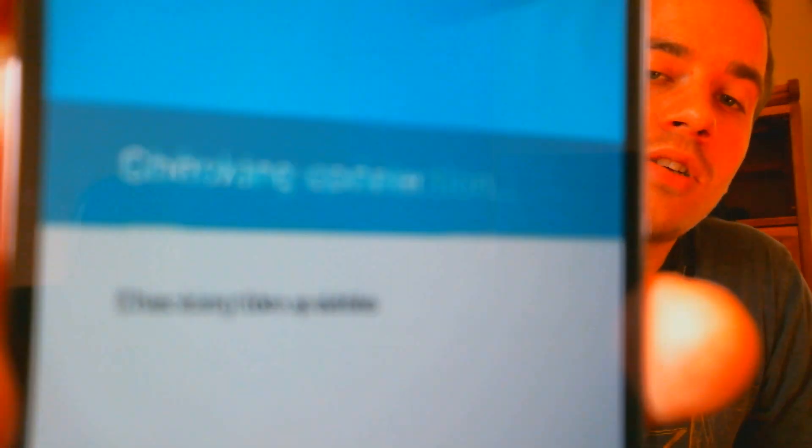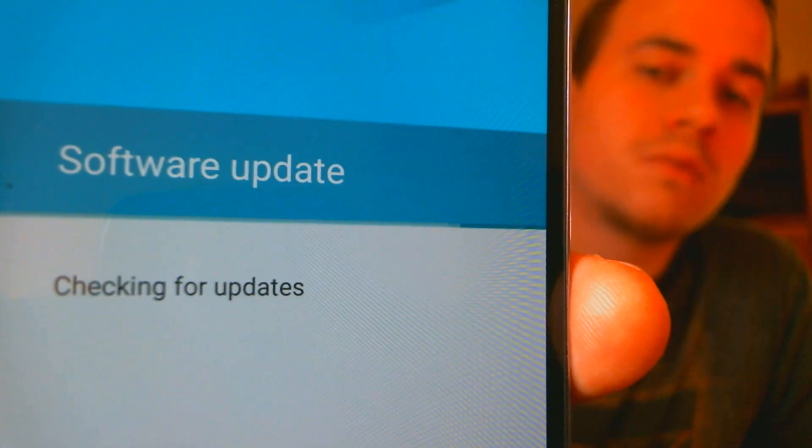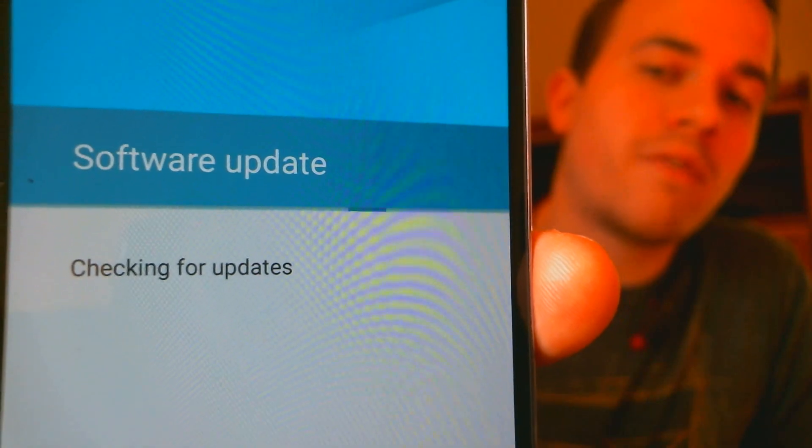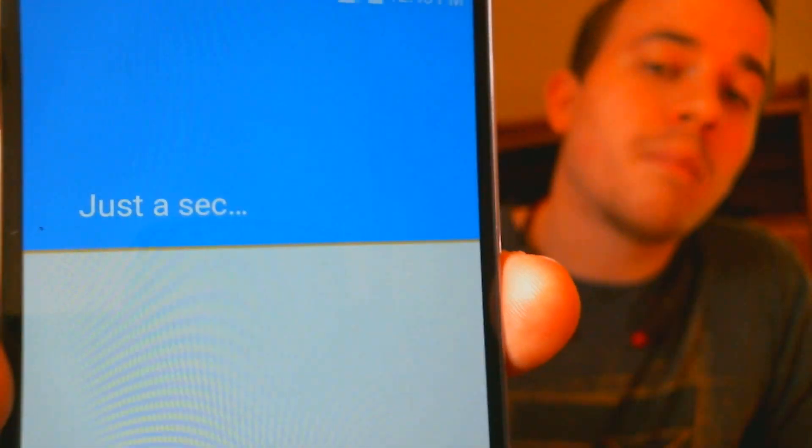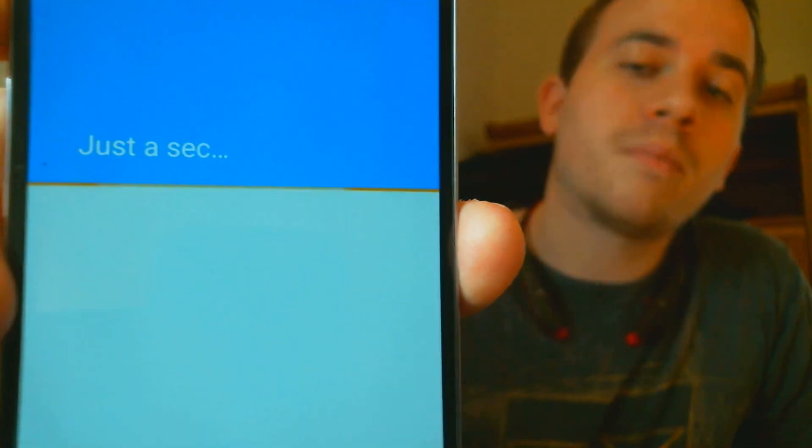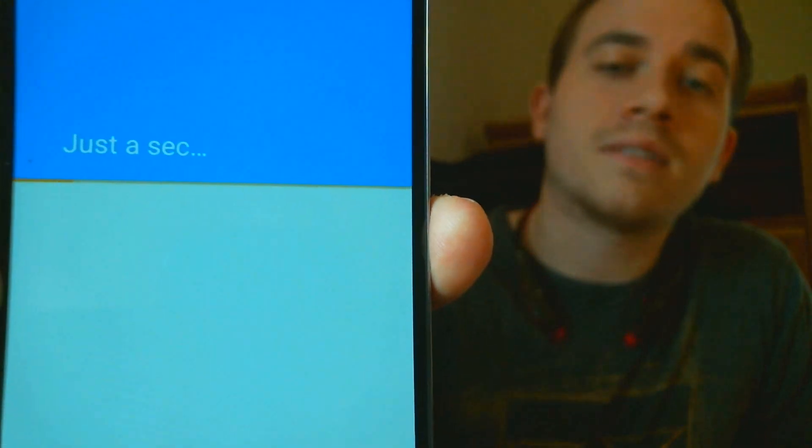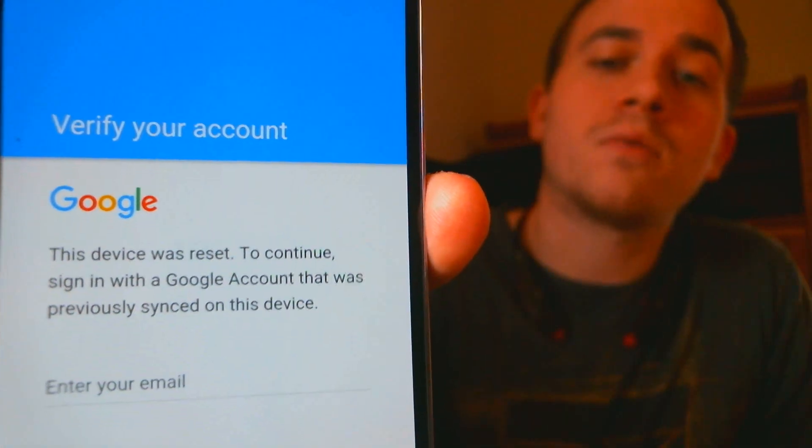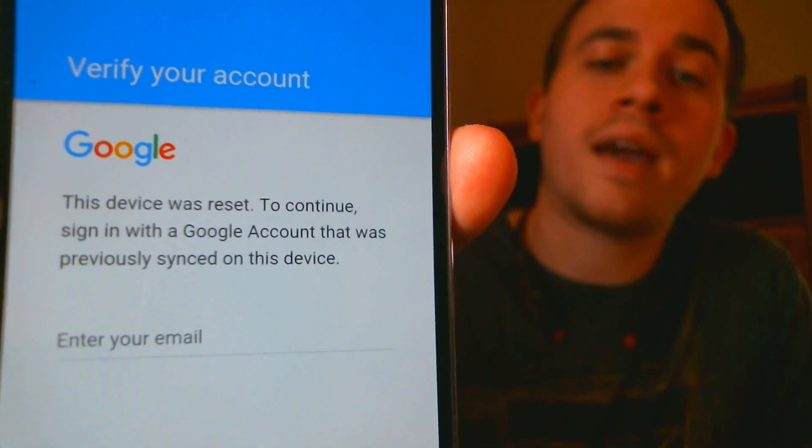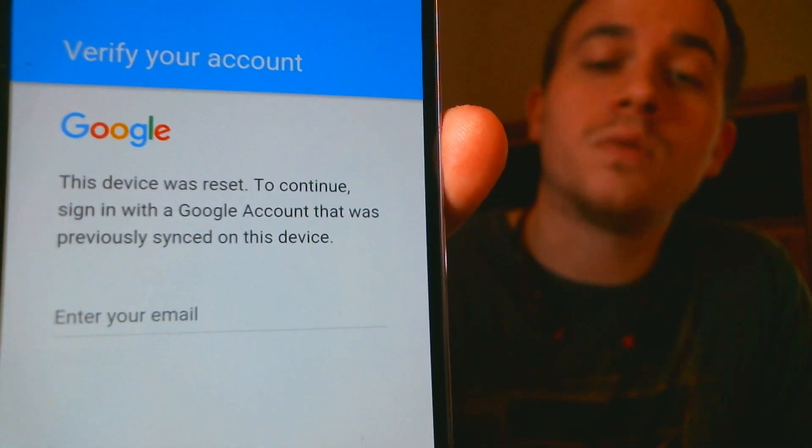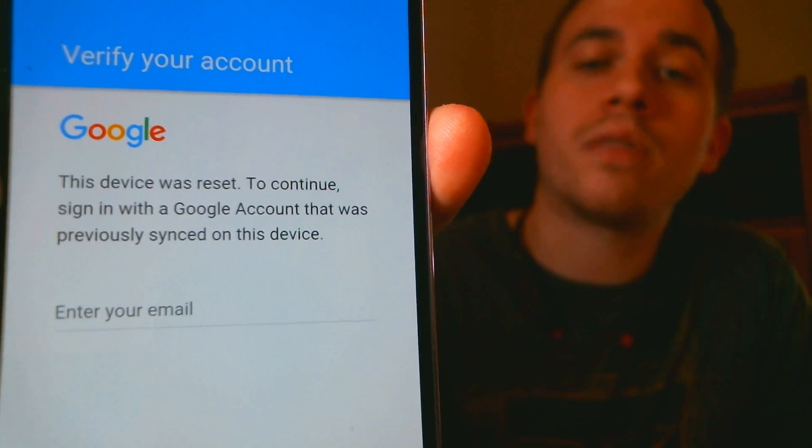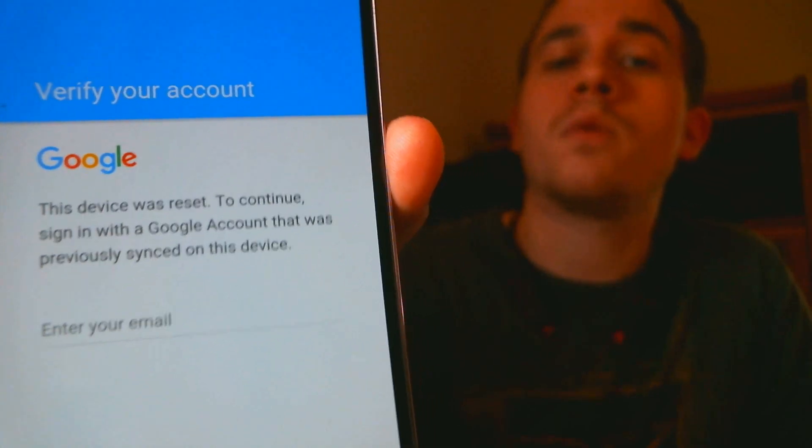So as we proceed through the steps here, I'm going to go past Wi-Fi, and then we come to the screen where it says Checking Connection, so it's running through and verifying things. But then now here we come to a screen that tells us that the phone has been reset and that we have to sign in with the Google account that was last used on the device in order to proceed forward.